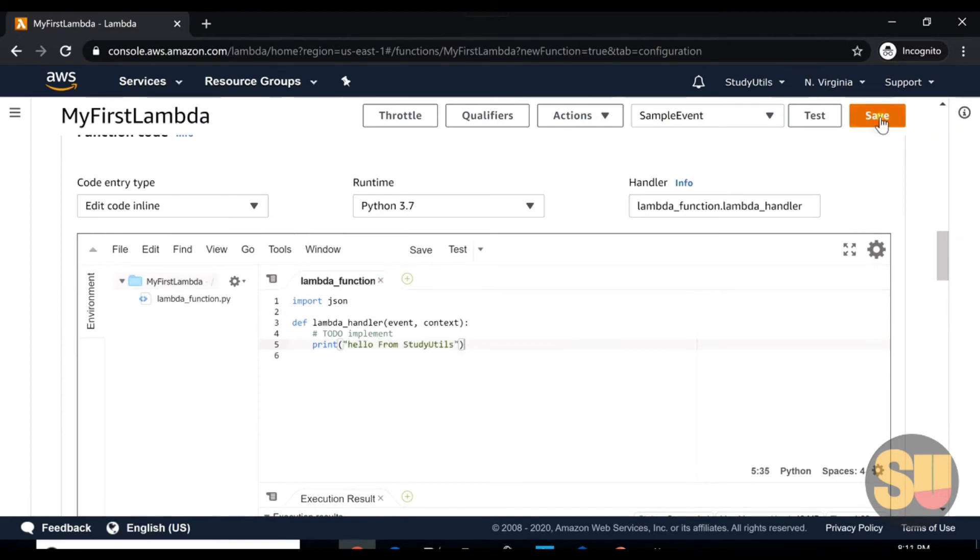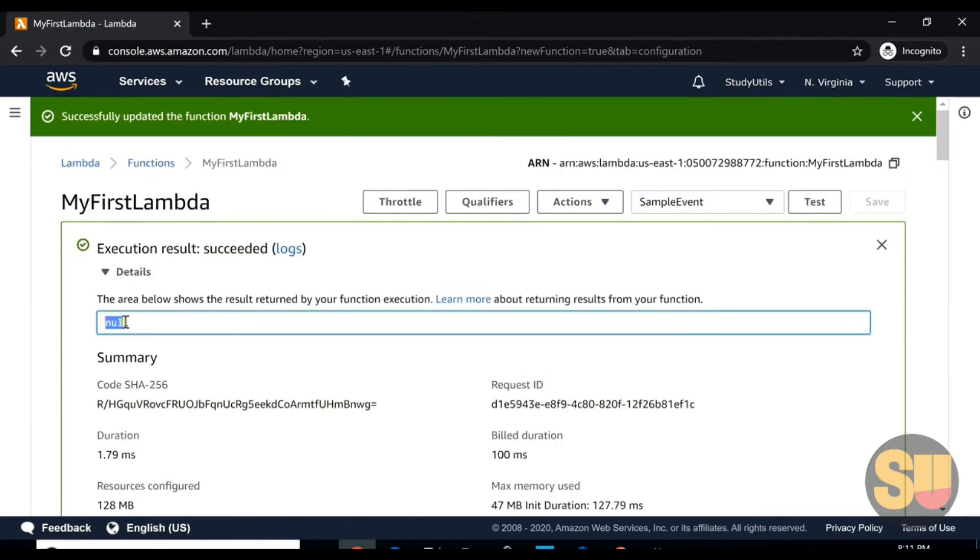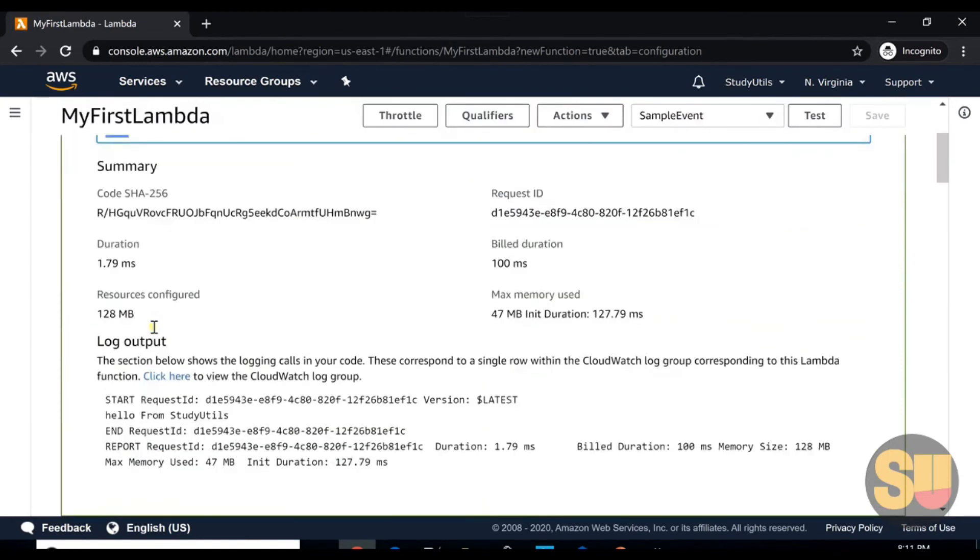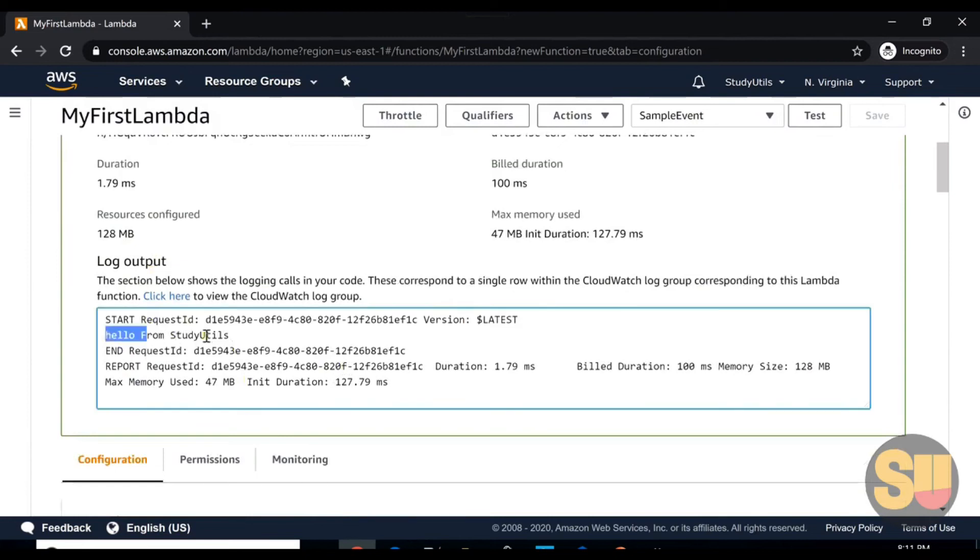Let's save it. After that, you can just click on test on the top. You can see the response is null since we are not returning anything, but in the log output here it prints 'hello from study utils'.